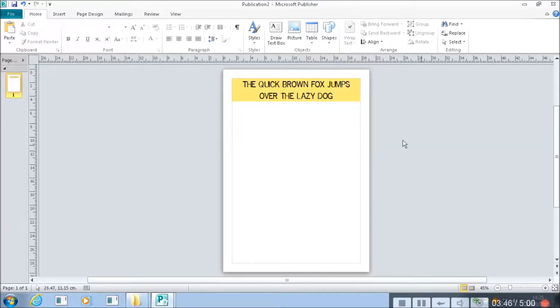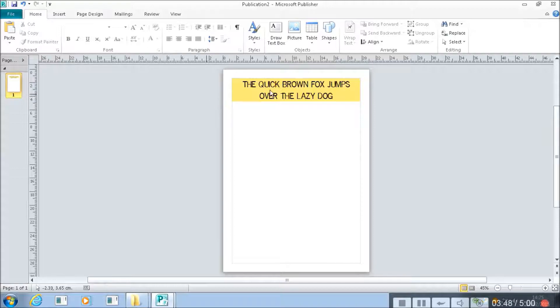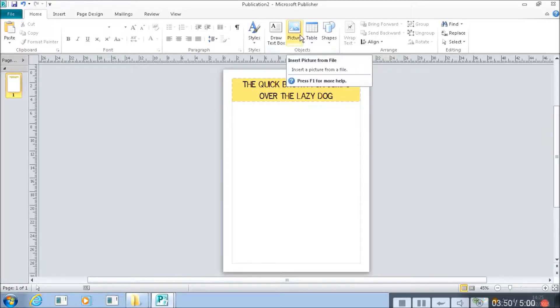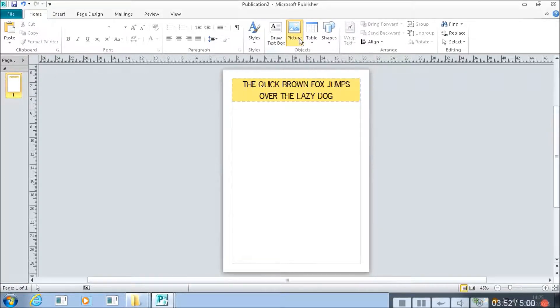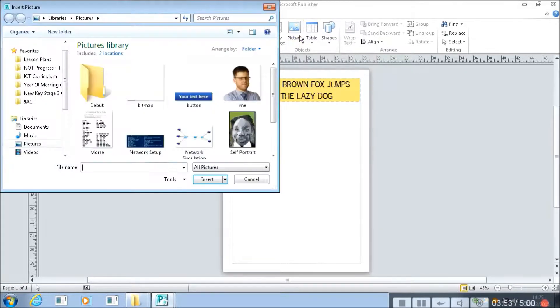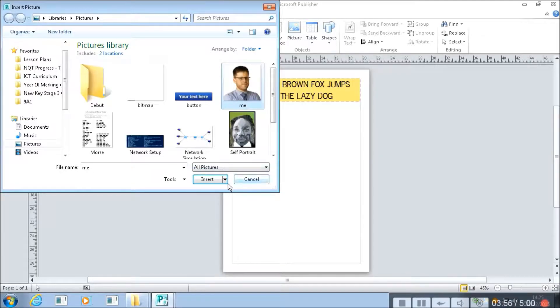The next thing we can do is we can put in a picture. Now you can just copy and paste pictures in. I'm going to press the picture button here and choose this charming picture of myself.